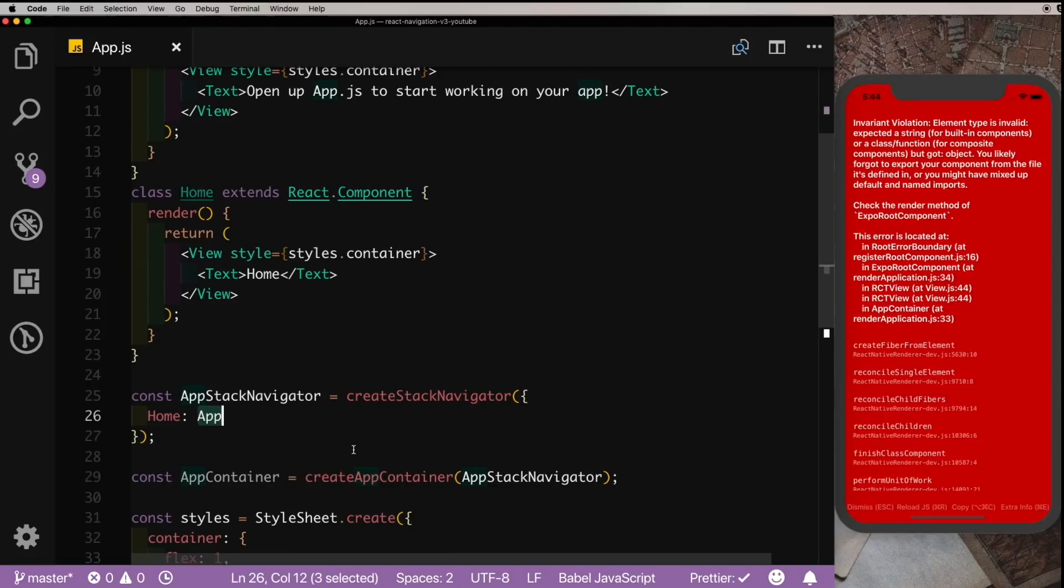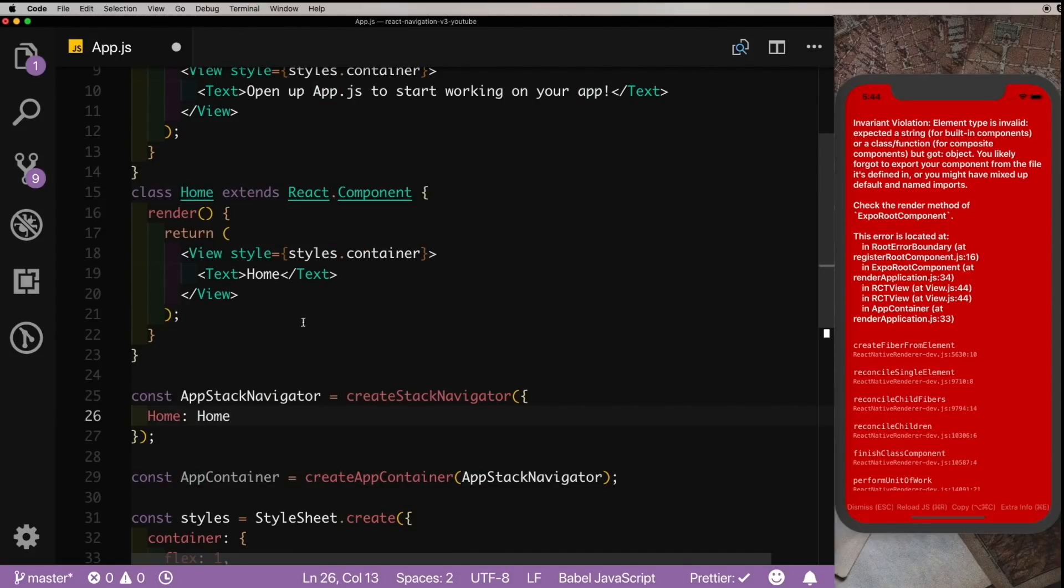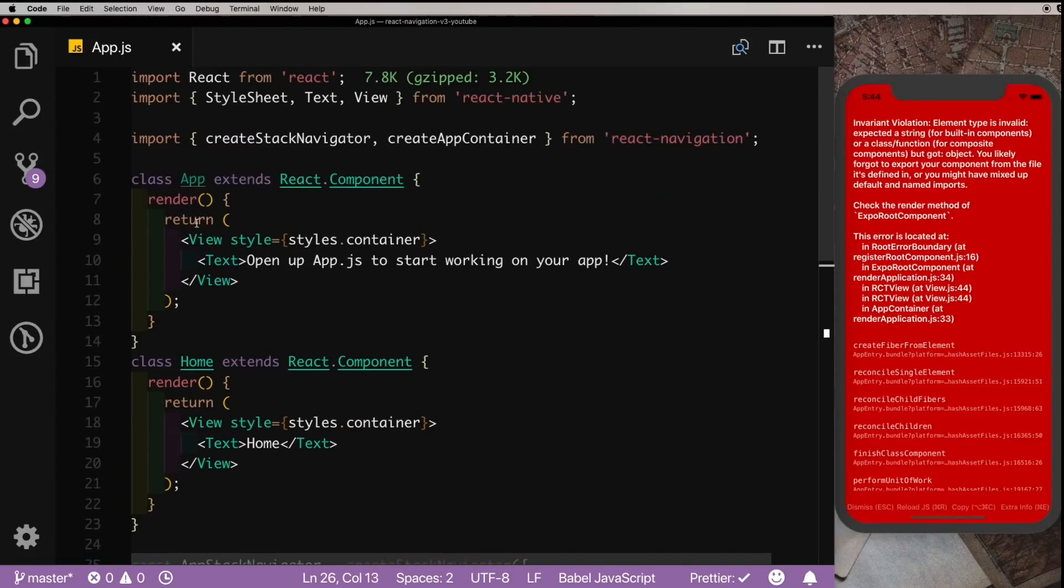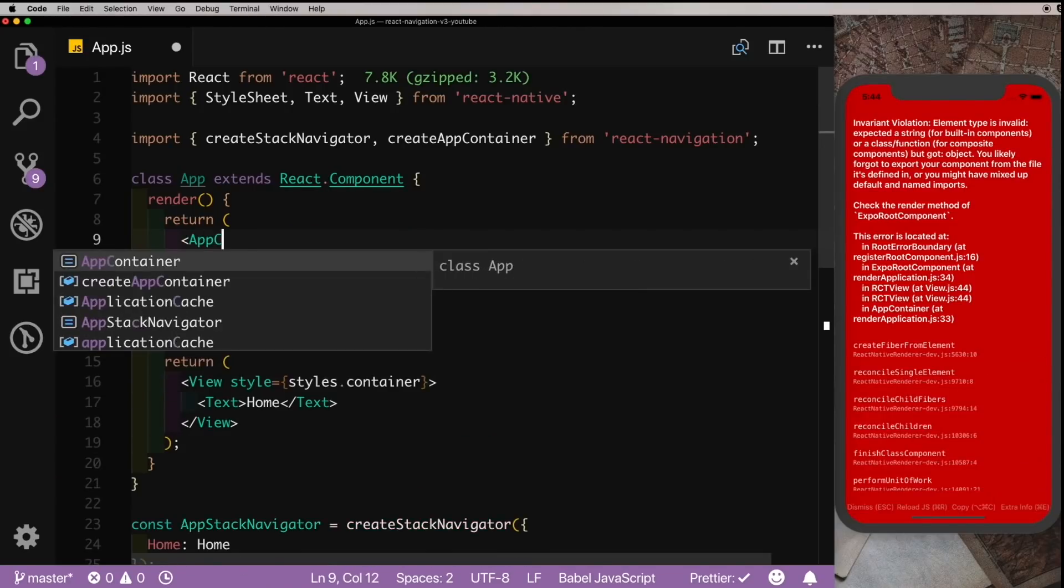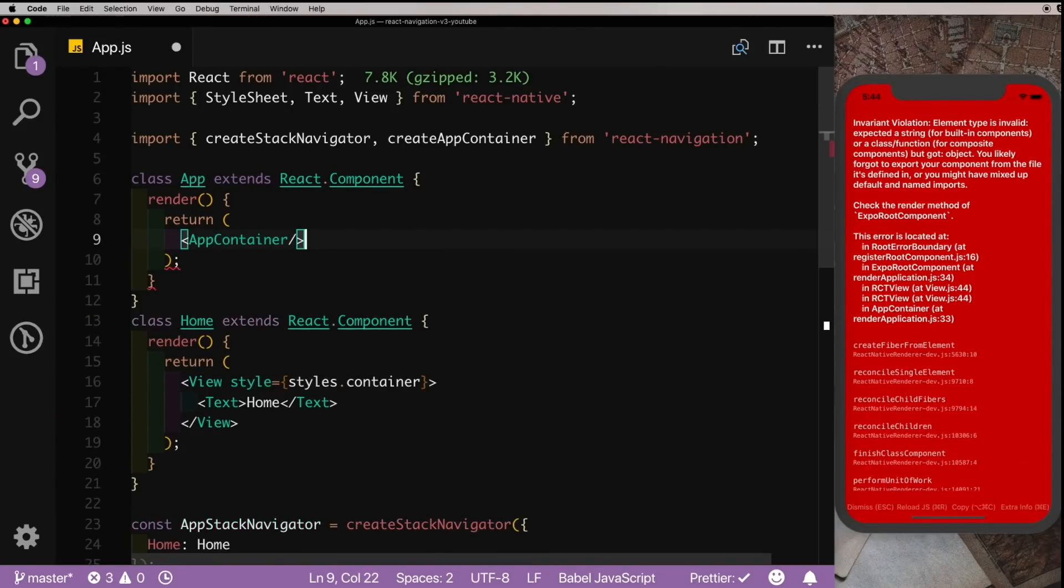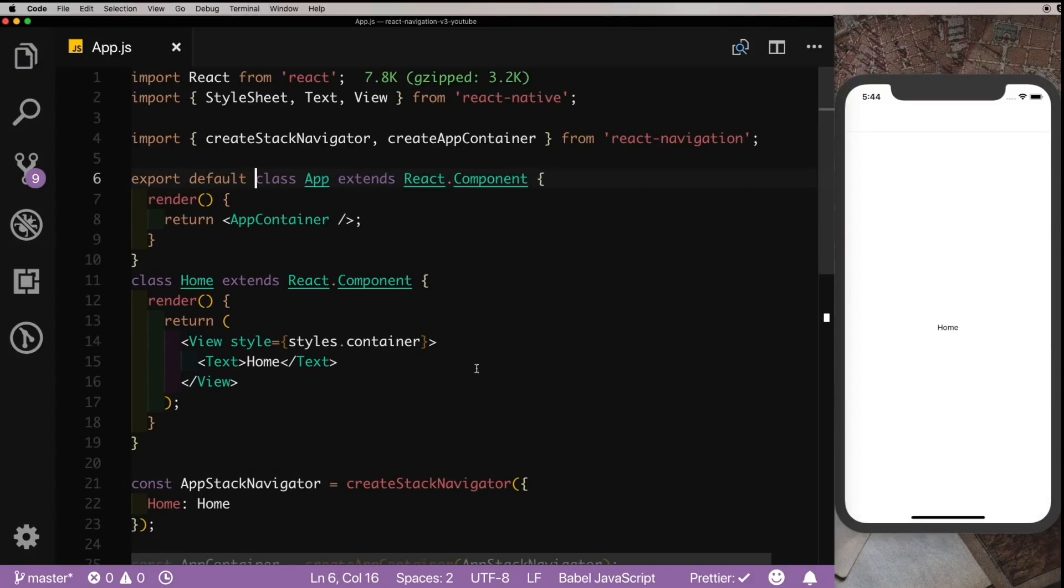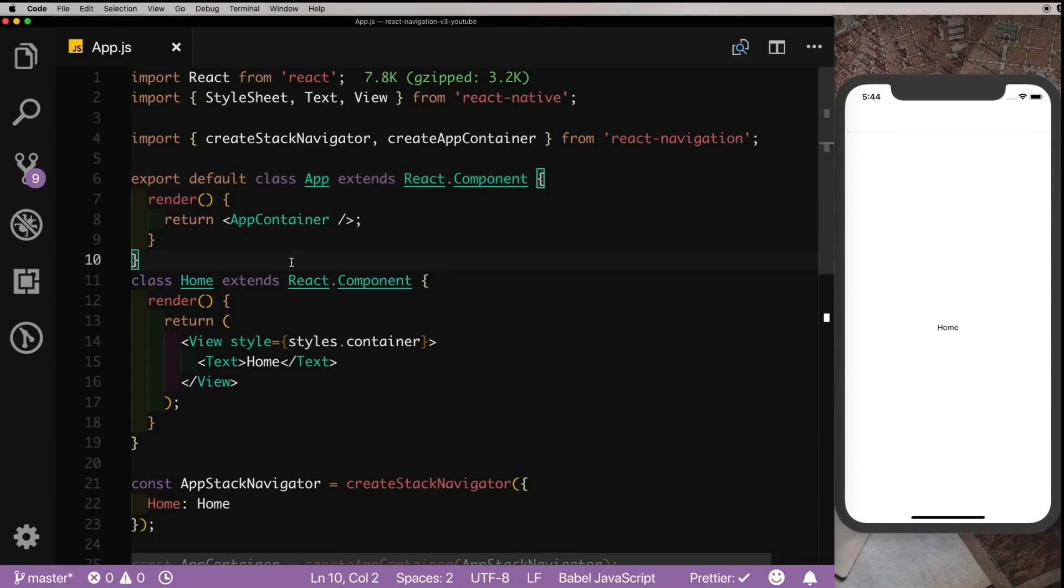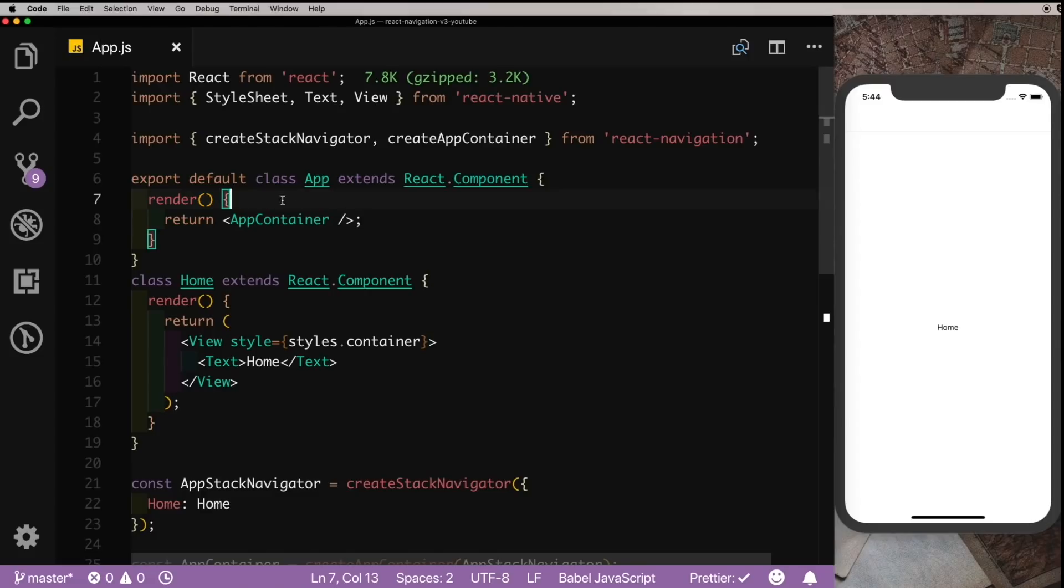Let's replace App with Home here, and inside this App class here we're going to pass in our AppContainer. Let's export default this App class. So as you can see, our stack navigator is now working again. This will give you better control at your root component, and if you're using something like Redux, you can always use the provider to pass it in here.